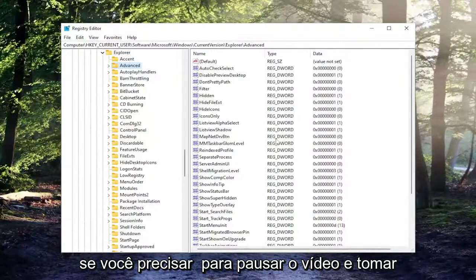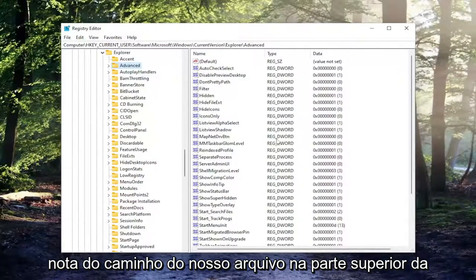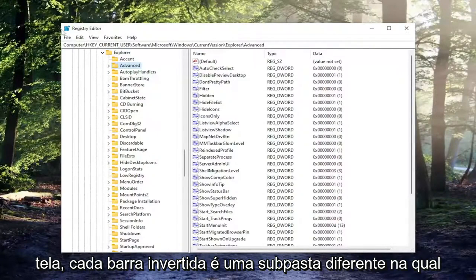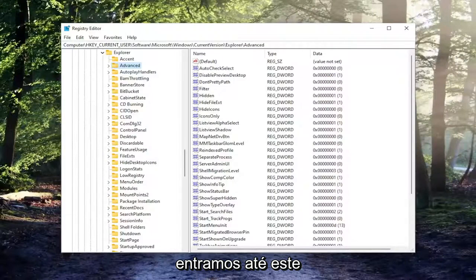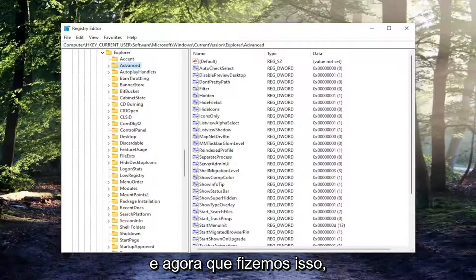If you need to pause the video and take note of our file path up at the top of the screen, each backslash is a different subfolder we've gone under up to this point. And now that we've done that,